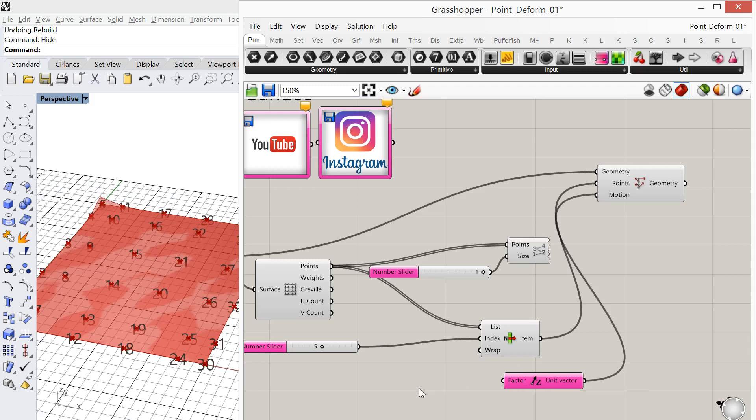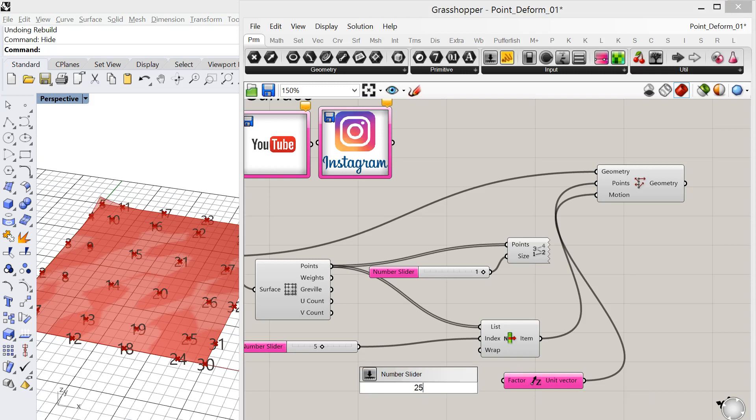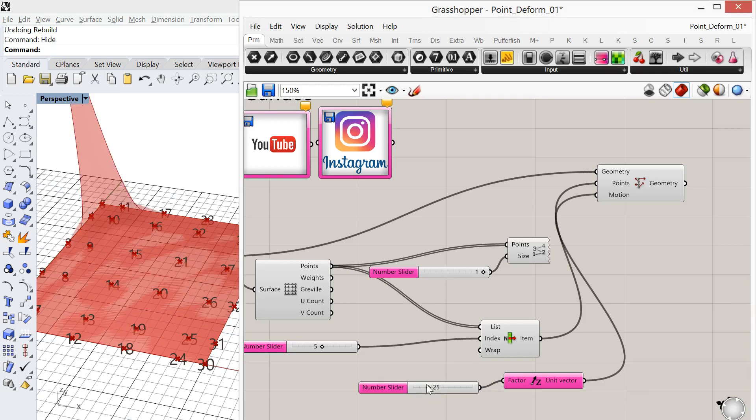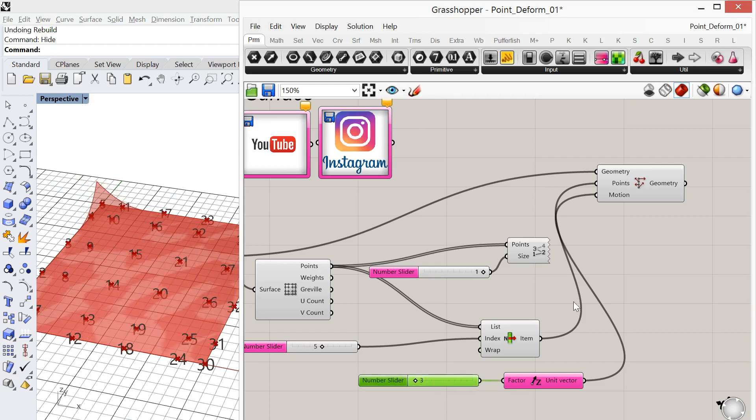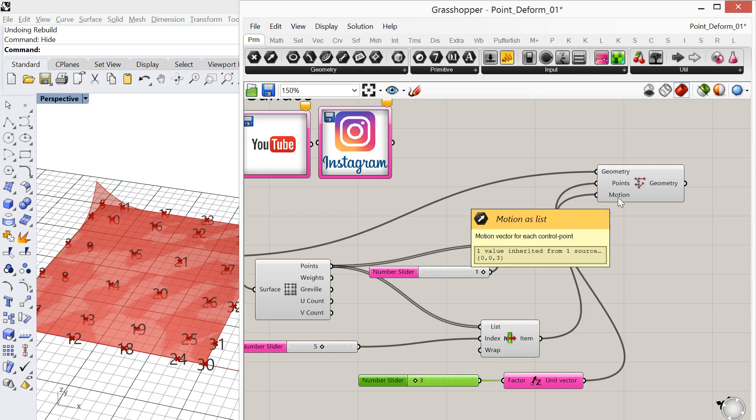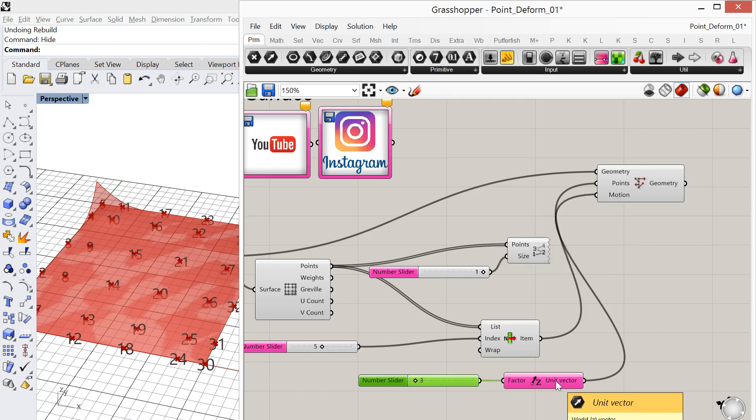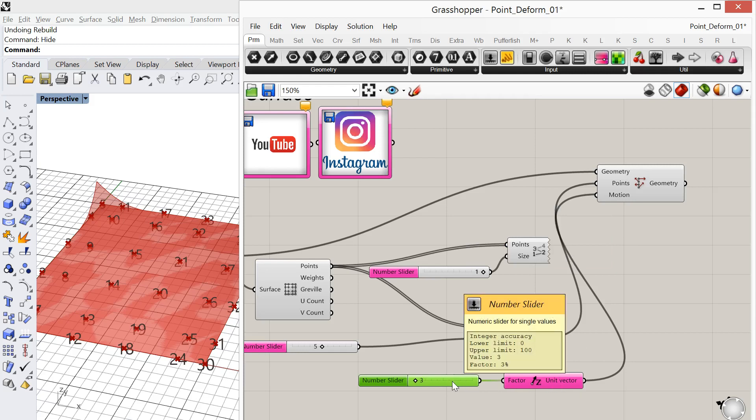And we can increase the amount that it's going to lift. By default, that is set to 1. So we'll add a number slider and lower that down. Now this point deform, what it's looking for, is it's looking for a vector to lift it in and how far we want to lift it for each point.